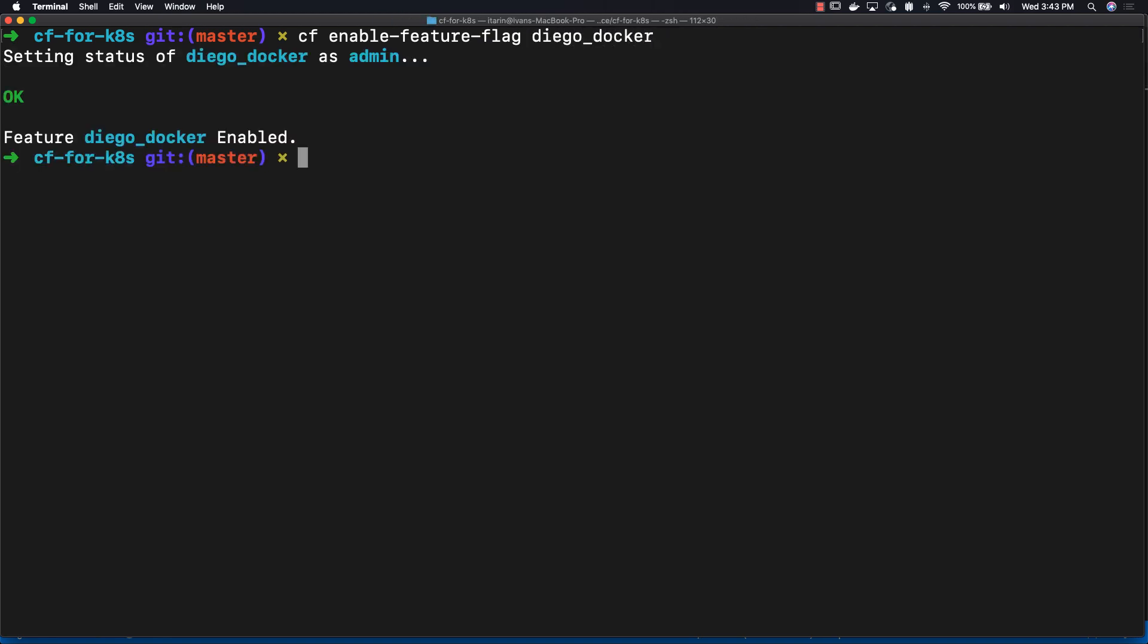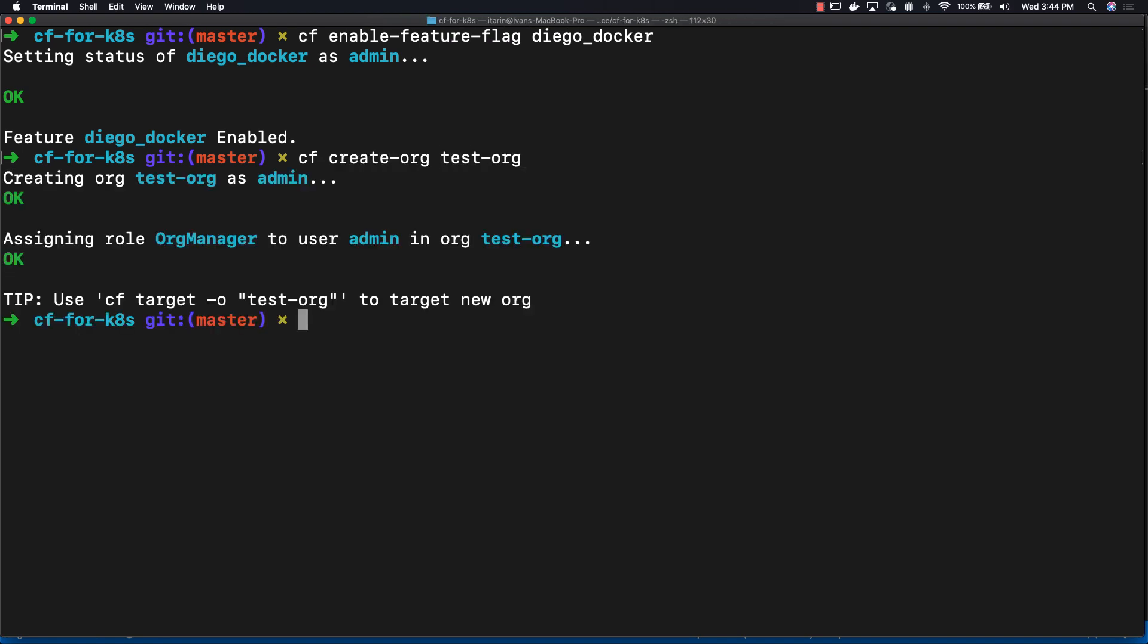To keep configuring our Cloud Foundry instance, we have to create an org and a space. To create an org, do cf create-org and then the name. Cloud Foundry provides multi-tenancy through orgs and spaces. That way you can split up and segment your Cloud Foundry instance to your teams in any way that you wish.